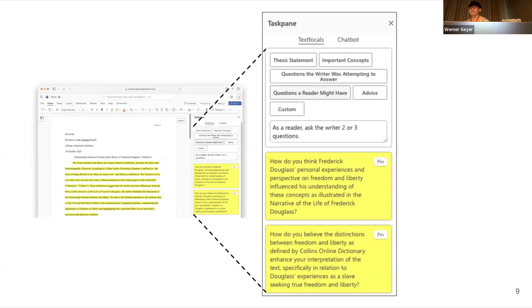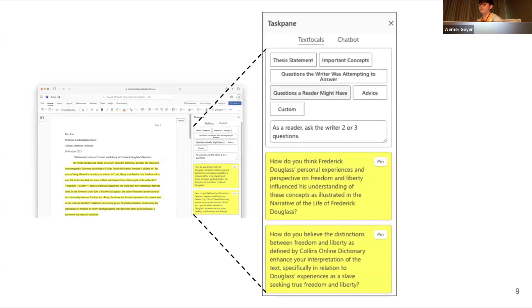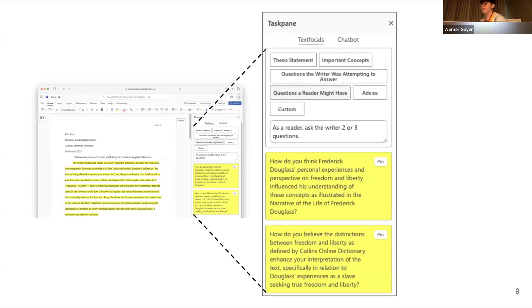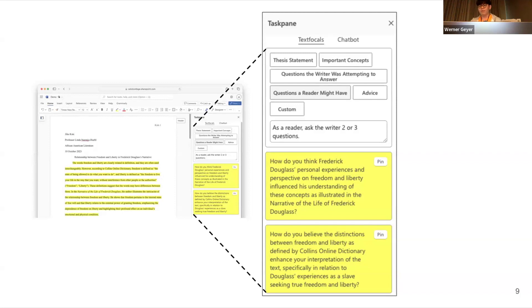To address our research question, we prototyped a writing support tool called TextFocals. Instead of supporting an interface where users are encouraged to delegate some or all of the creative process to the system, we designed an interface where users can ask for AI-generated summaries, questions, and advice on writing — which we call AI views — generated based on predefined prompts.